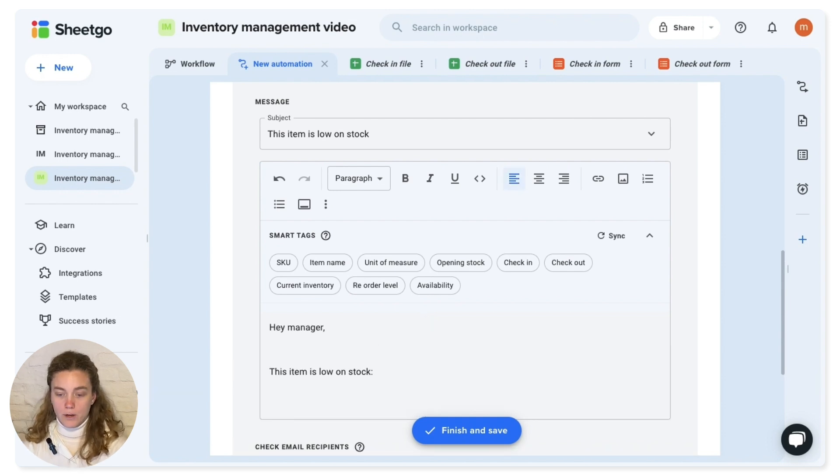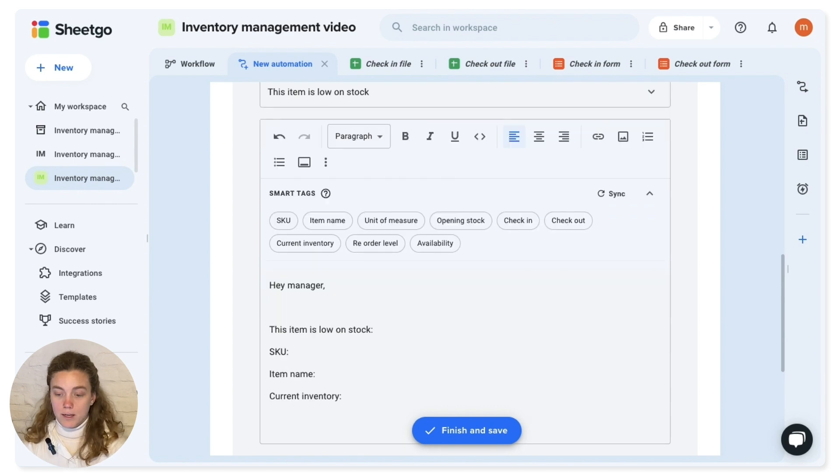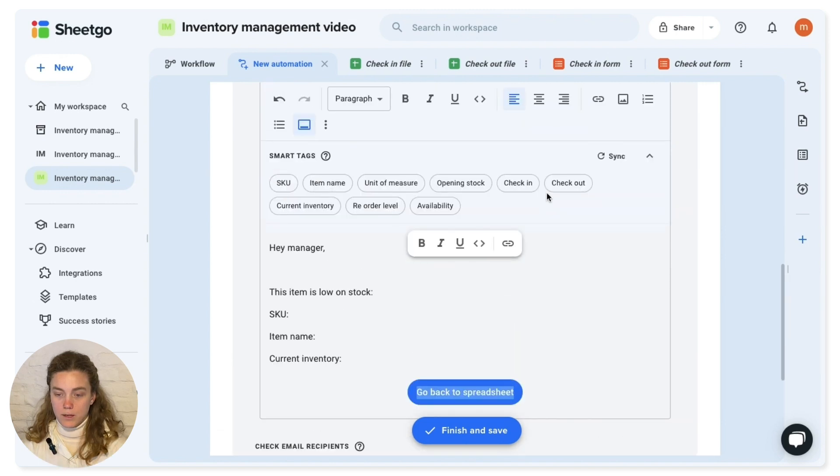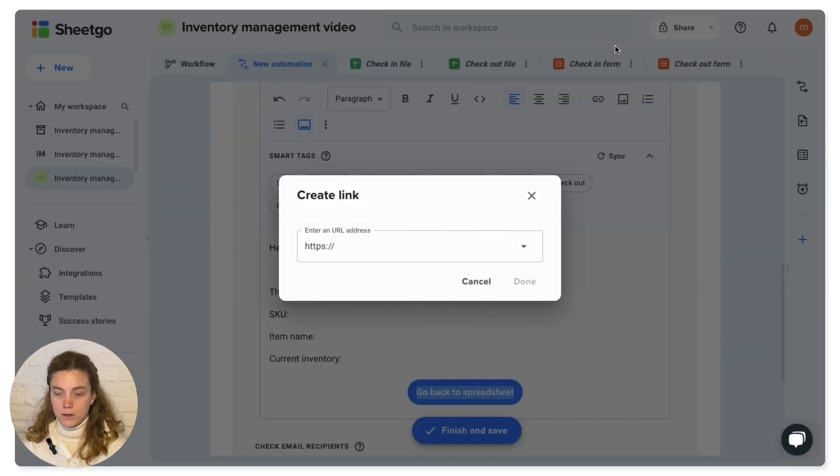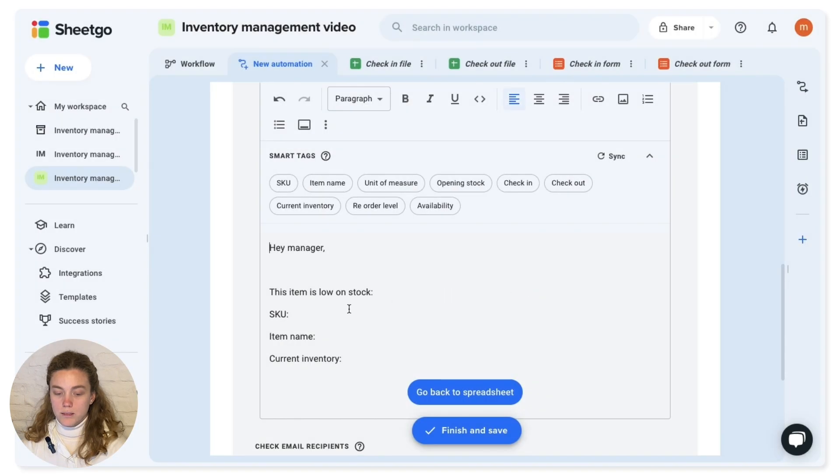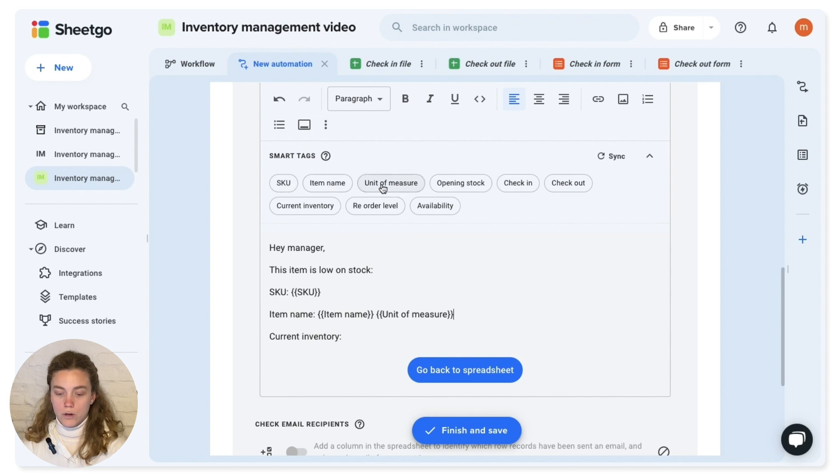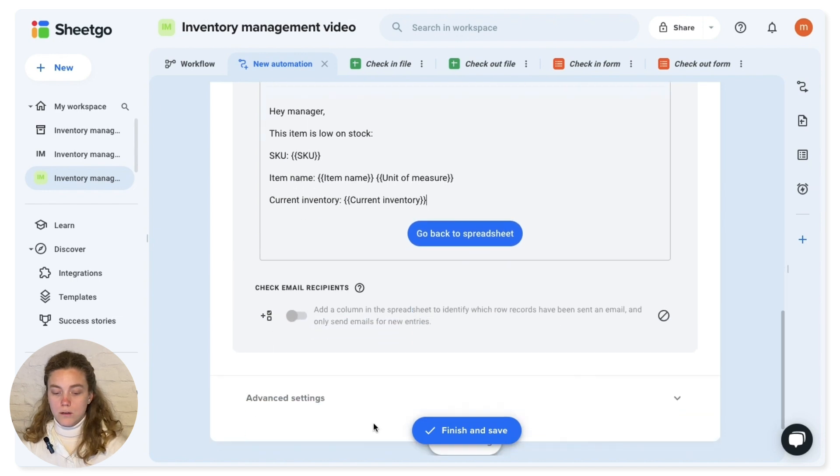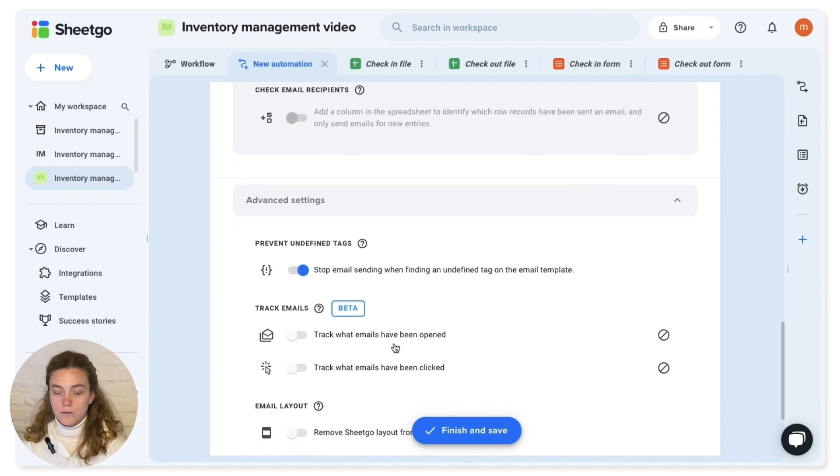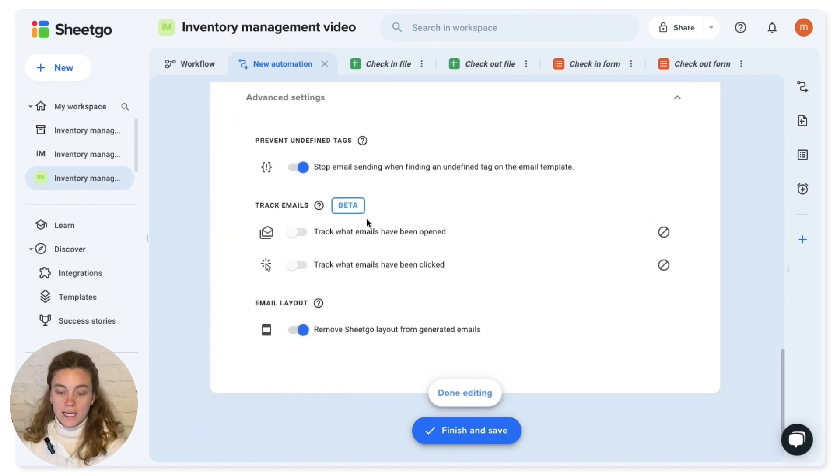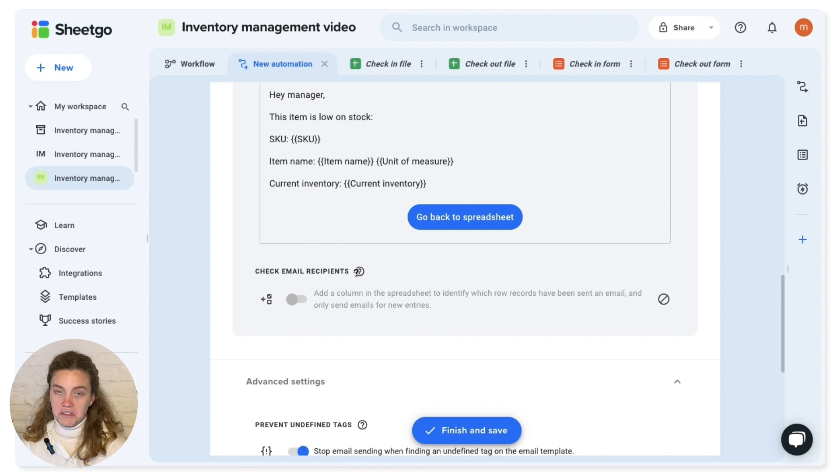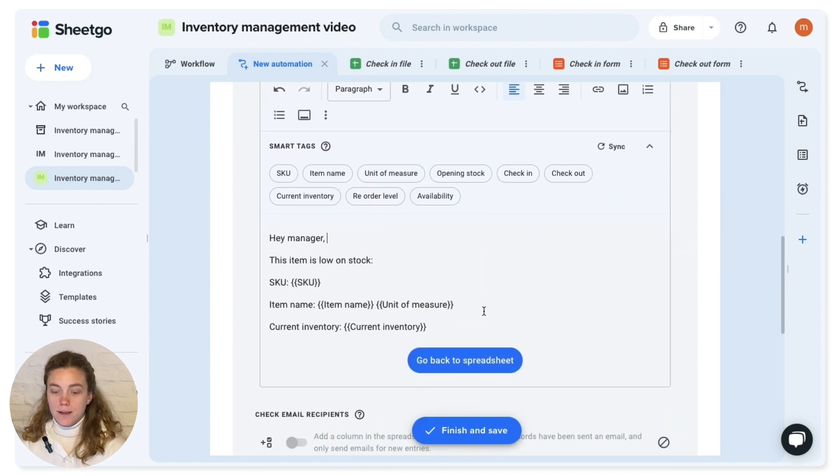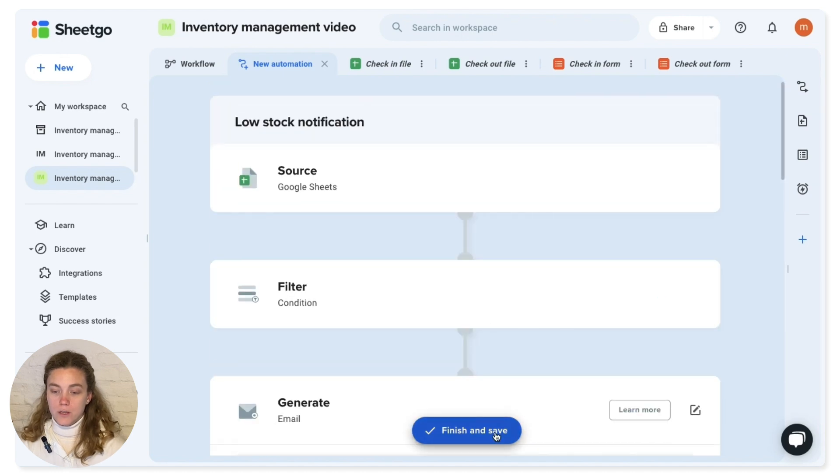And then I'm going to use some smart tags that already brings me the headers of my spreadsheet. So you have here like bullet points, alignments, images, links. Going to add a button right here that tells you go back and do it. So I'll just link it to my current. There you go. And I'm also going to add some variable placeholders, item name, measure, current inventory. And you can remove the Sheetgo branding if you want. There's some extra stuff around here, tracking, et cetera. But in this case, I think this is already quite cool enough. Yeah, that's it. Just hit finish and save.